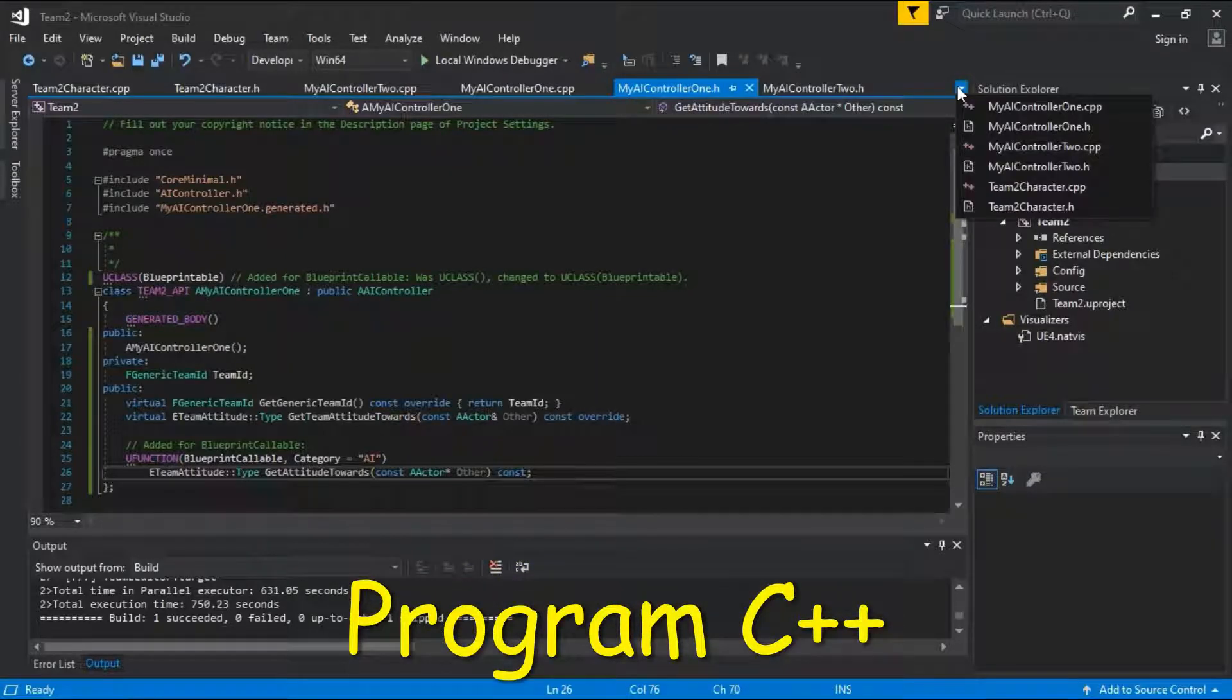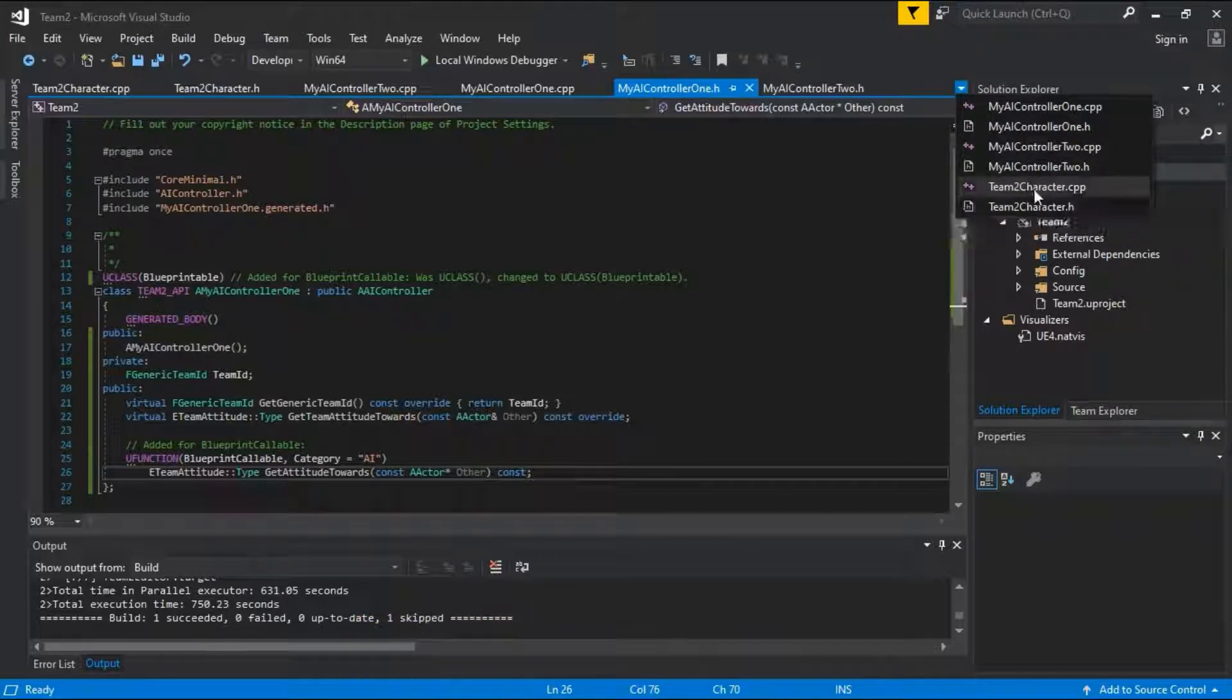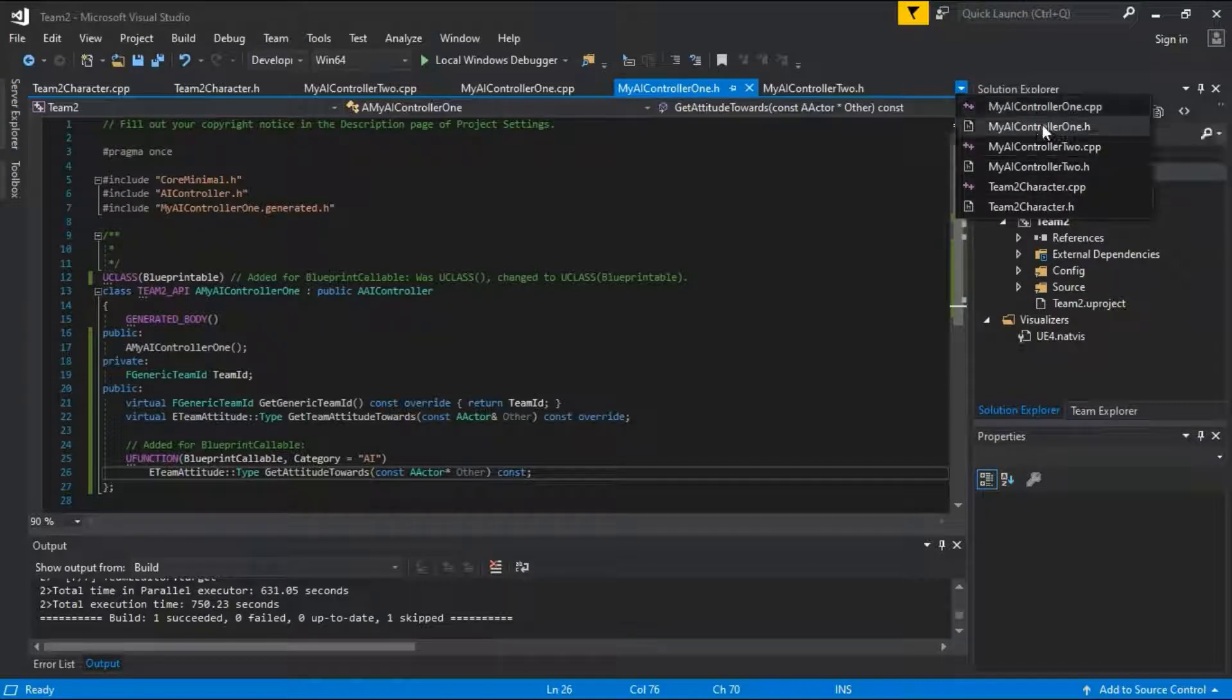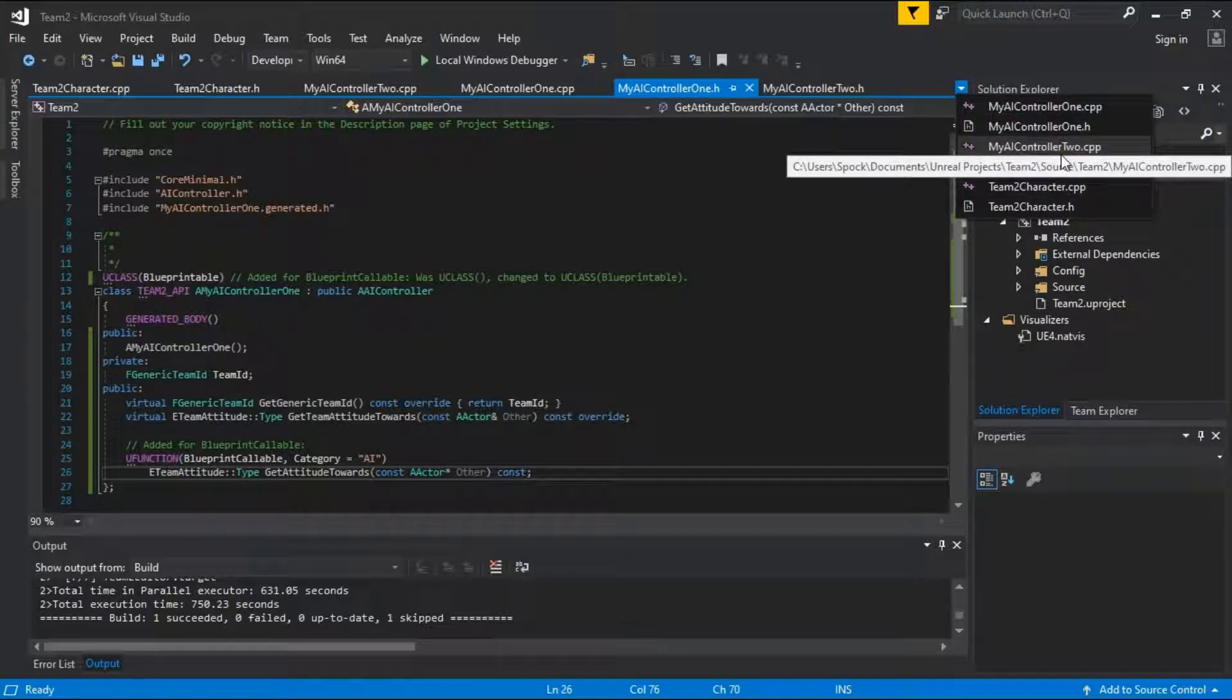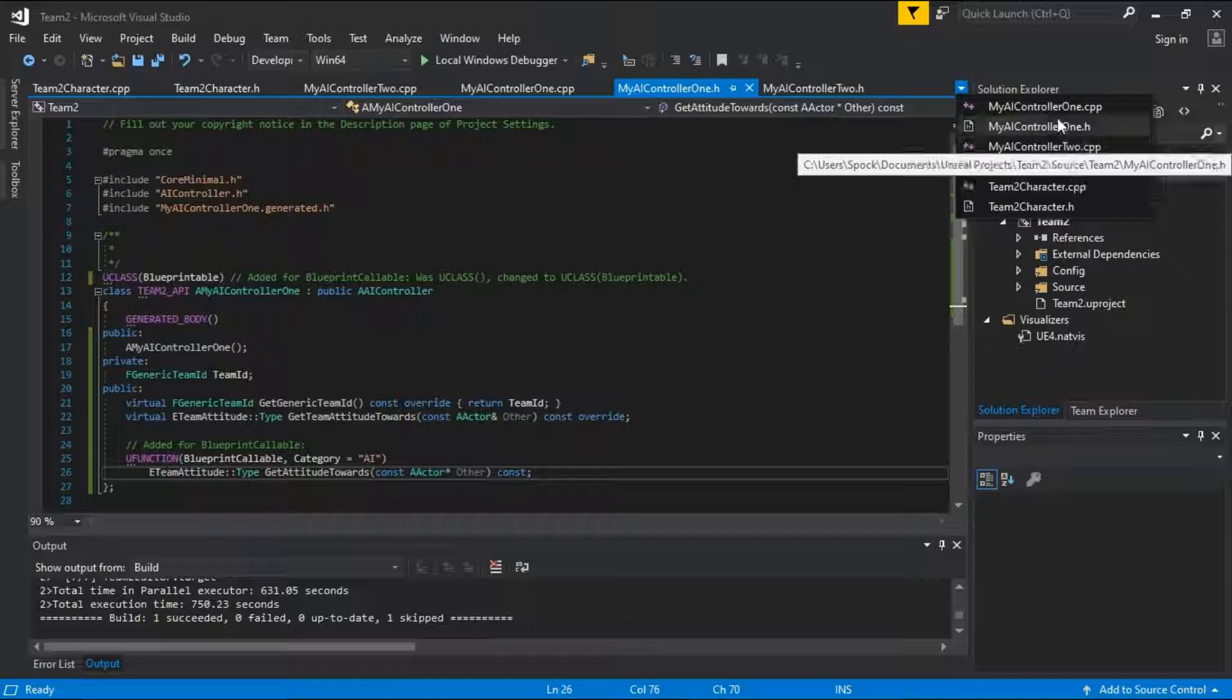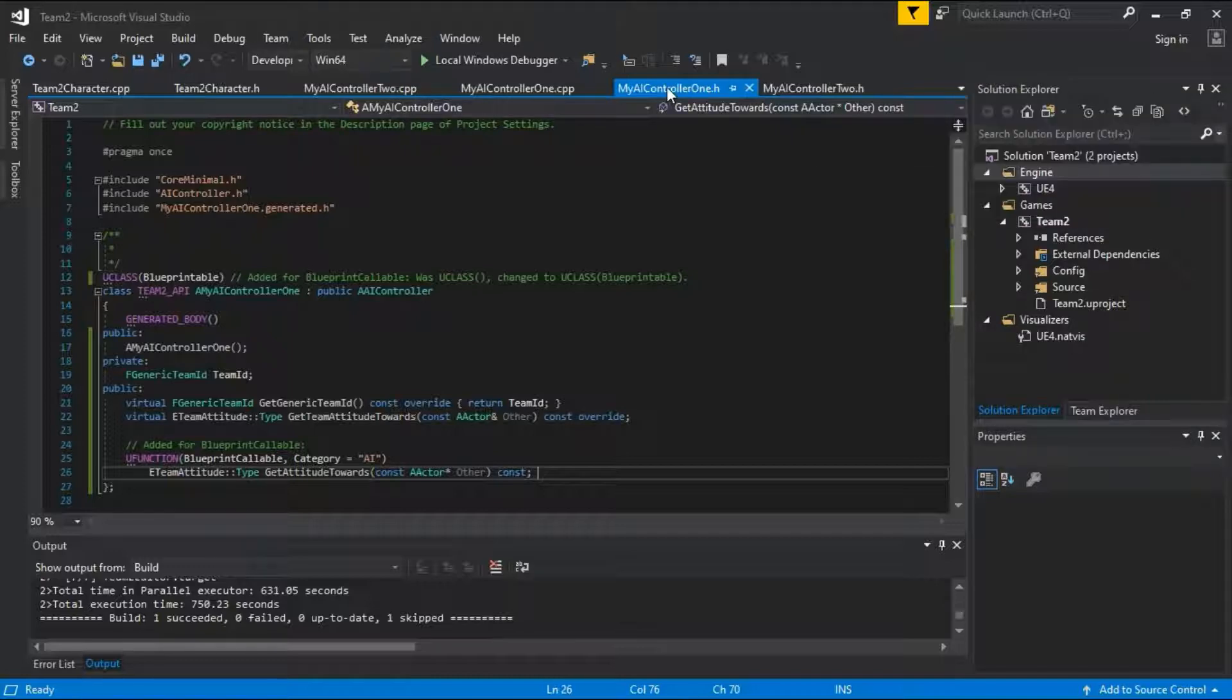There are six files, but I'm only going to show the code for the two character files and the AI controller 1 files, because AI controller 2 is identical to AI controller 1, except for the assignment of the team ID. This is my AI controller 1.cpp.